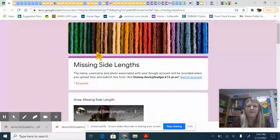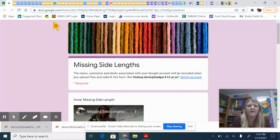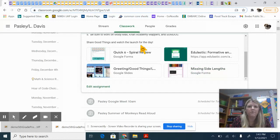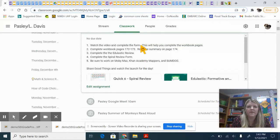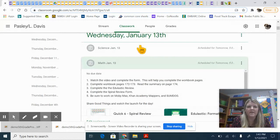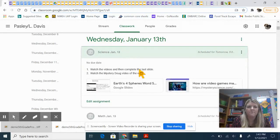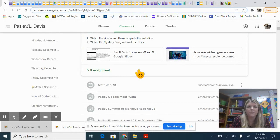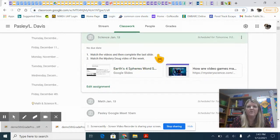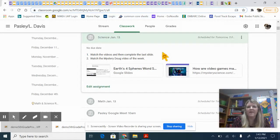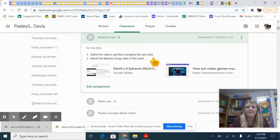When you finish your math assignments, then we have for science today: watch the video and then complete the last slide.